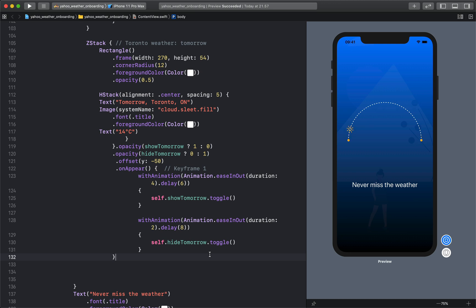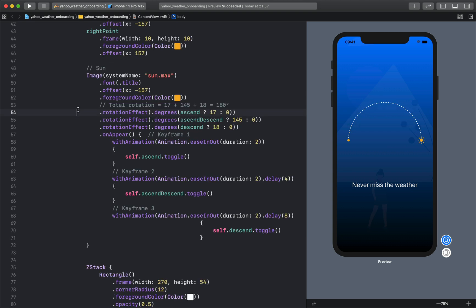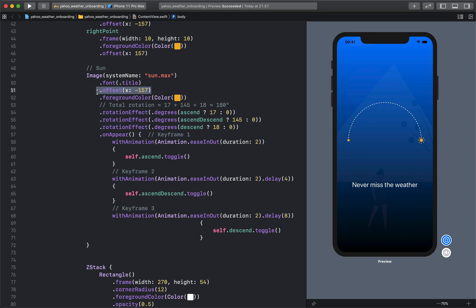Now let's take a look at how to move the sun along the circular path. In order to move the sun along the circular path we put the offset above the rotation effect. First let's move this offset, I'm going to press Command X.